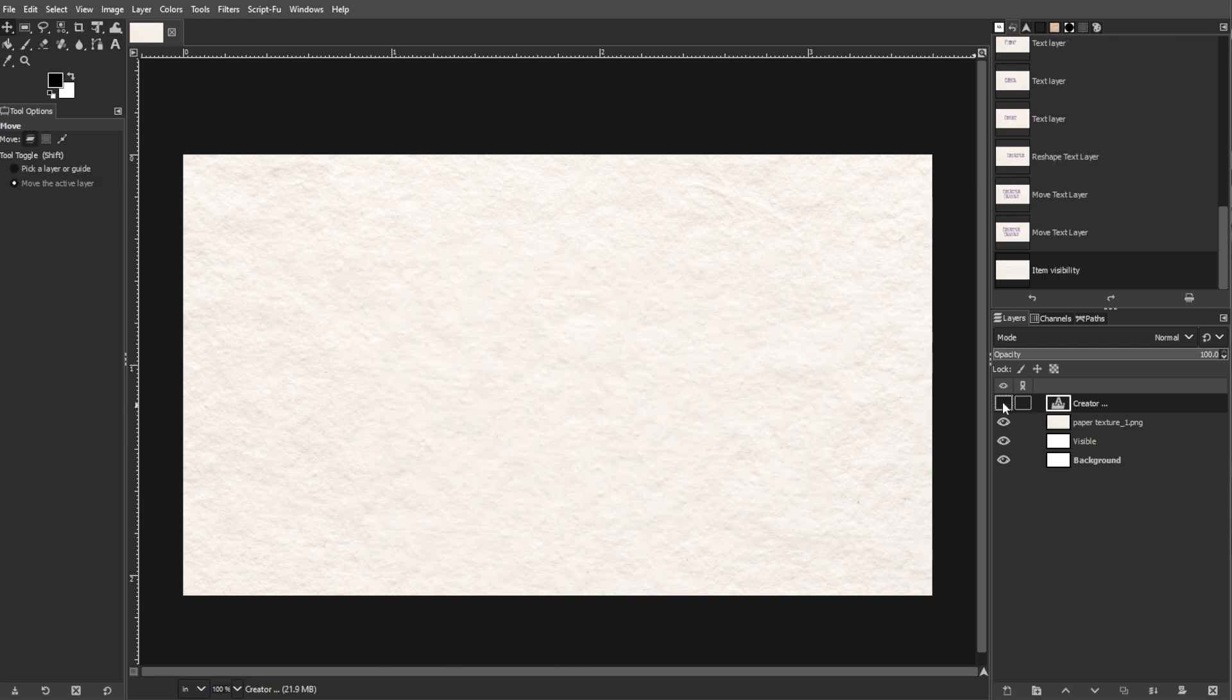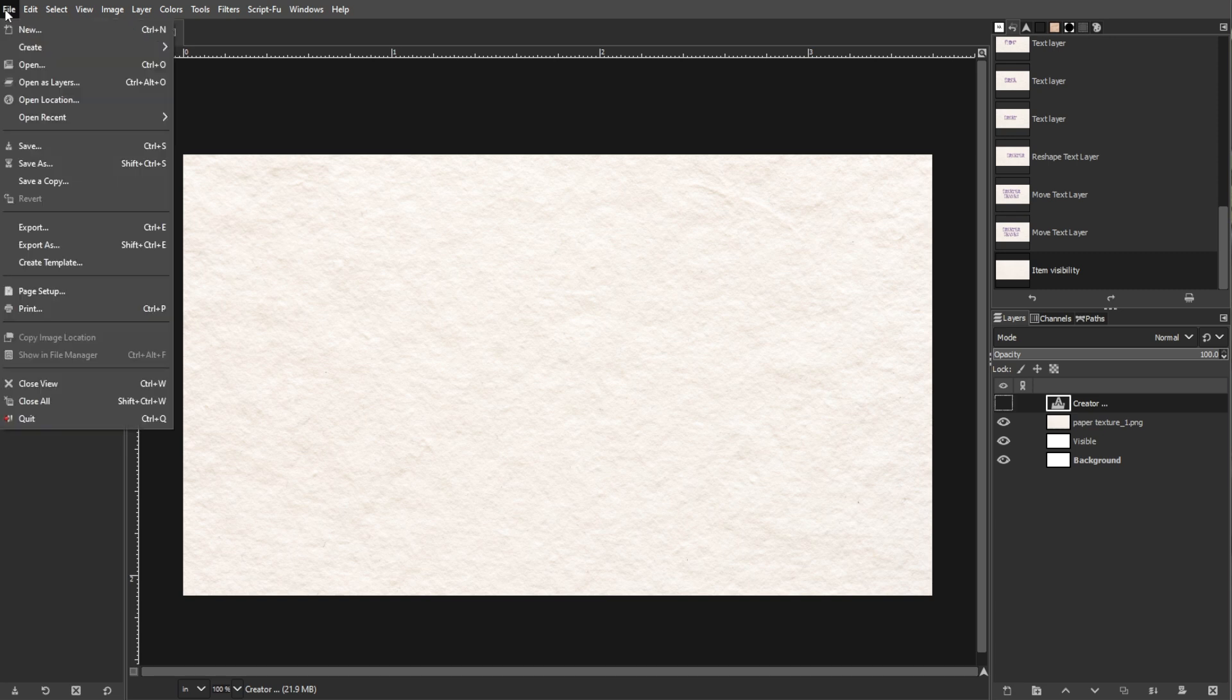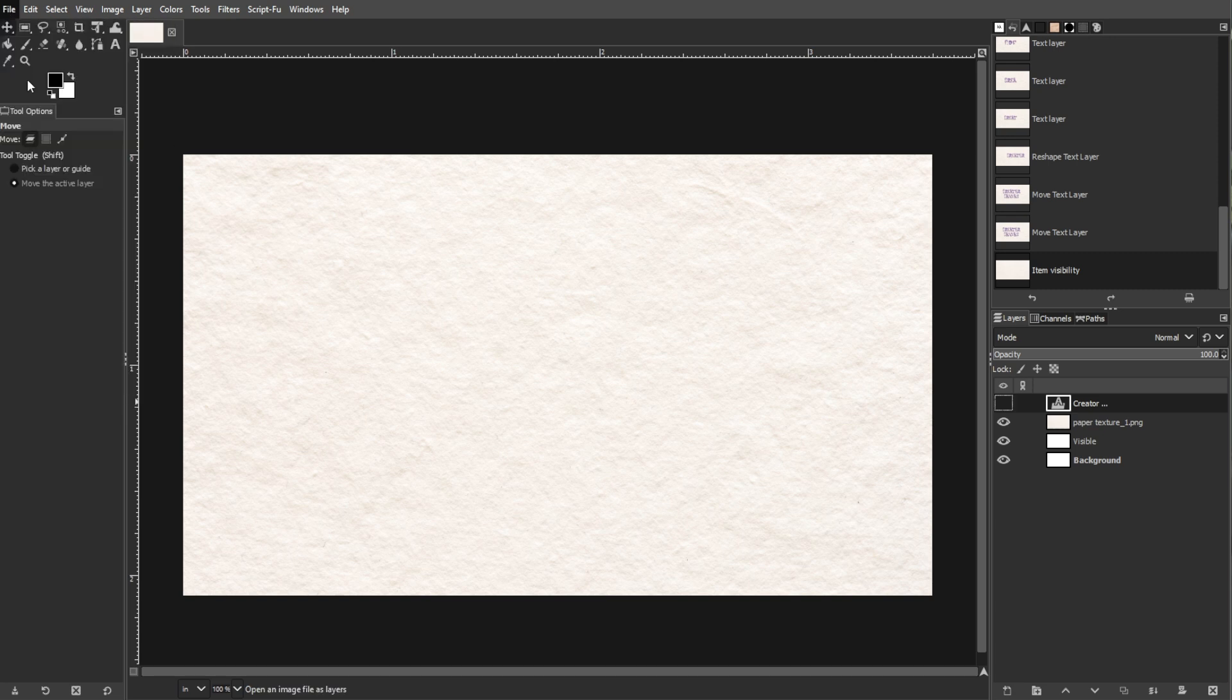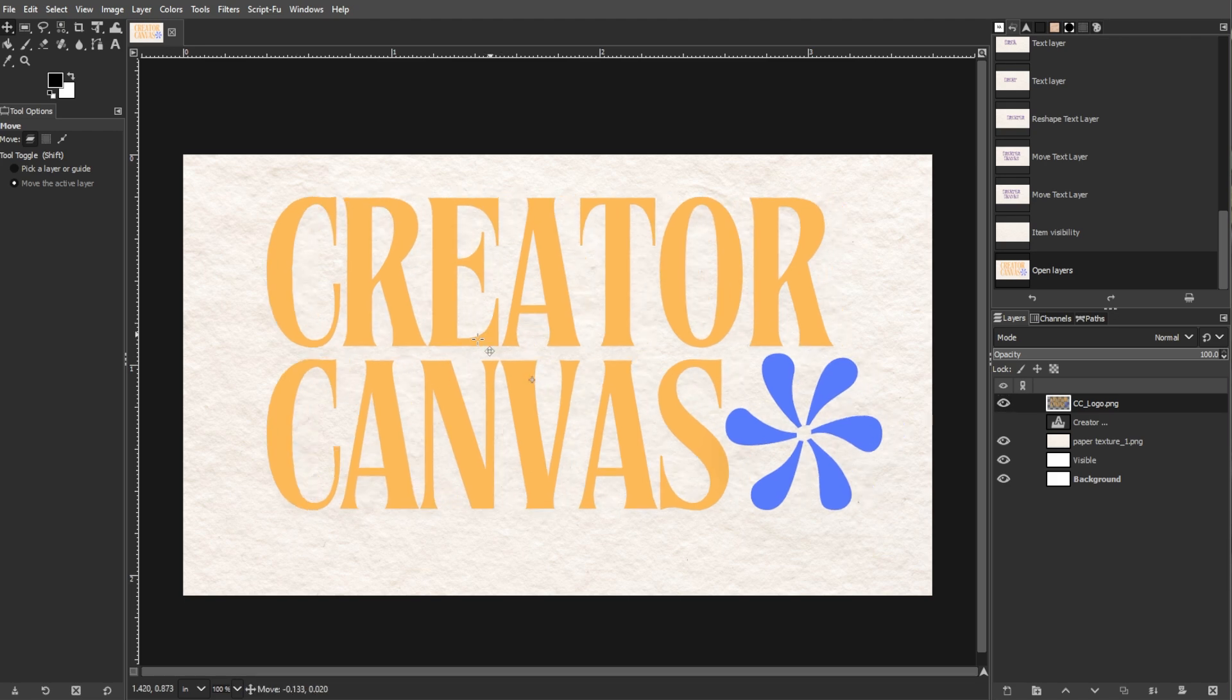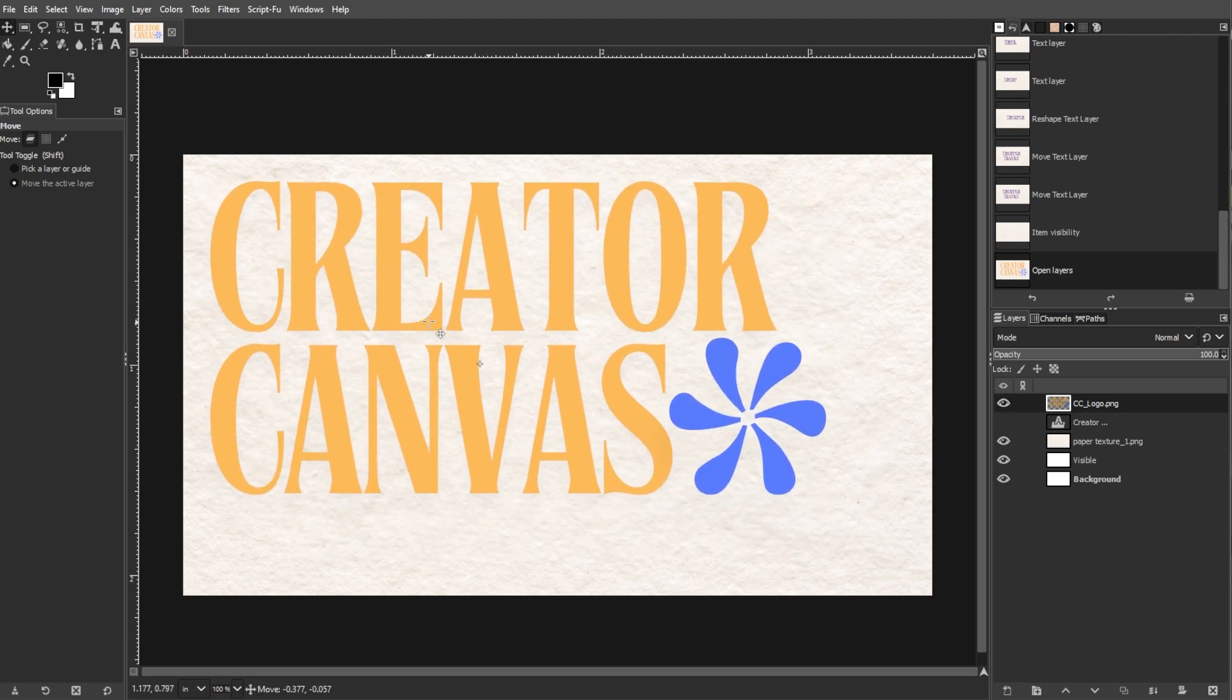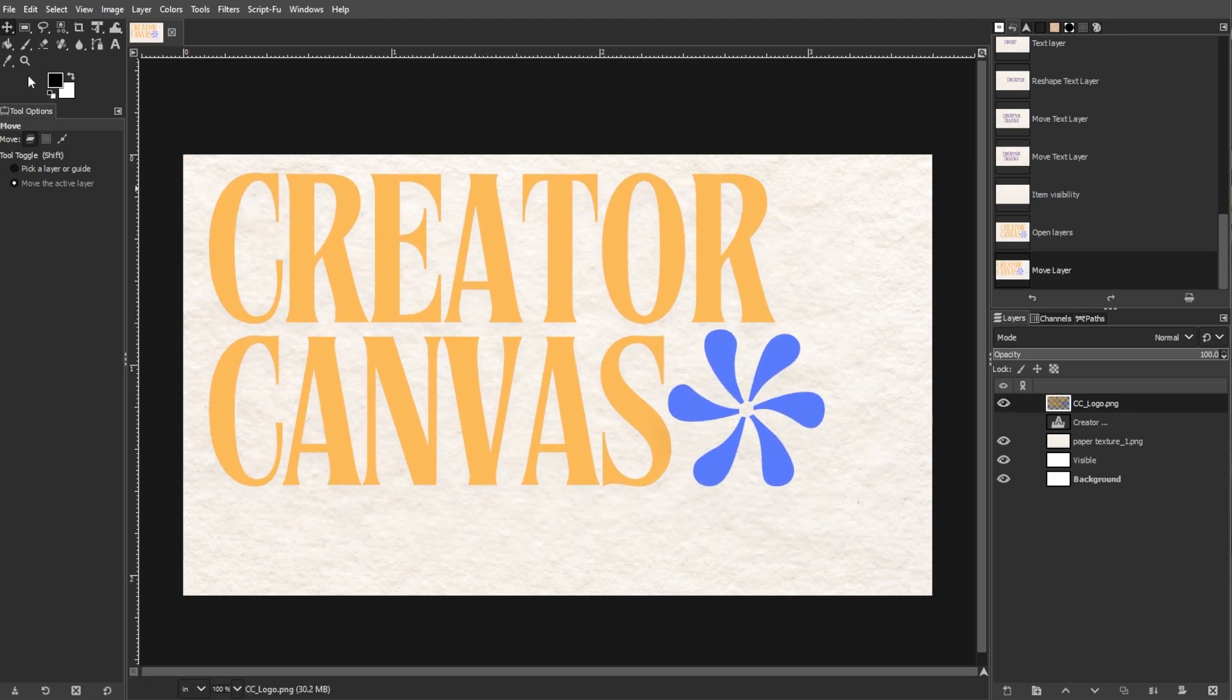An optional step is adding a logo. To add your logo, go to File, then Open as Layers and select your logo file. Adjust the logo by dragging the corners and position it appropriately on your card.